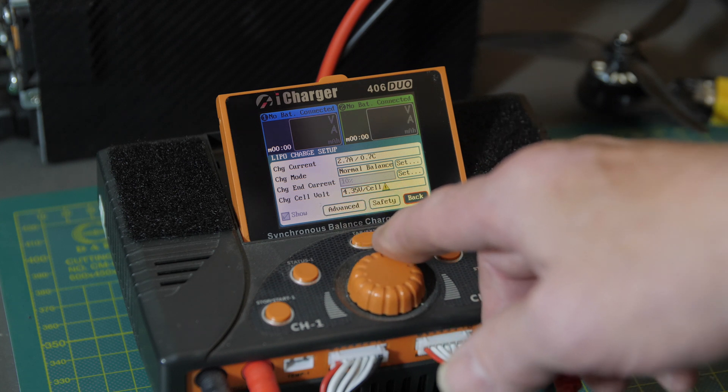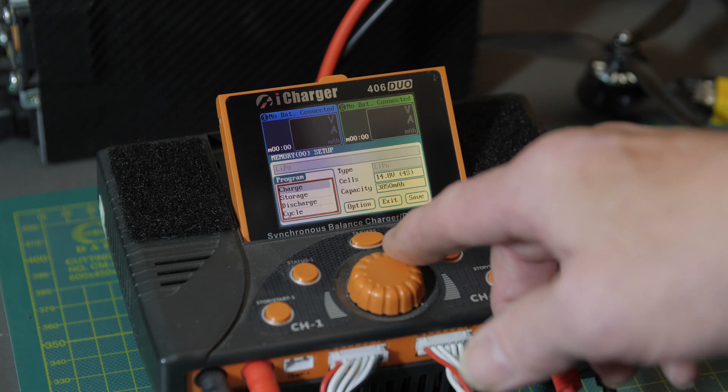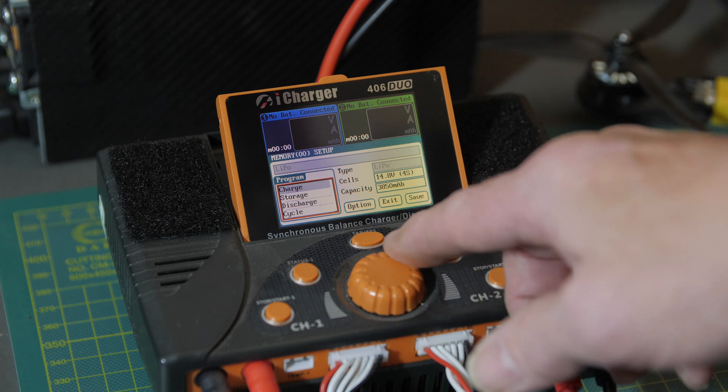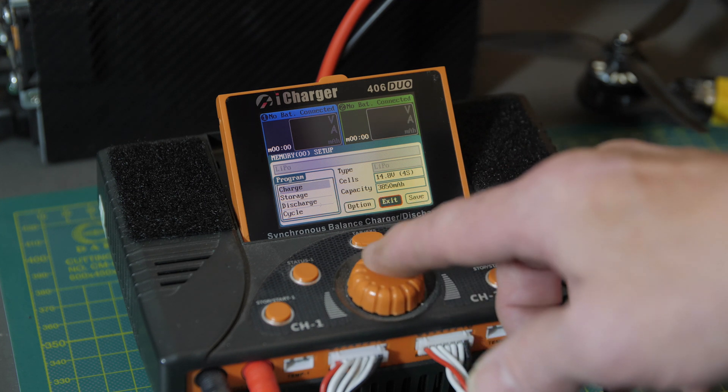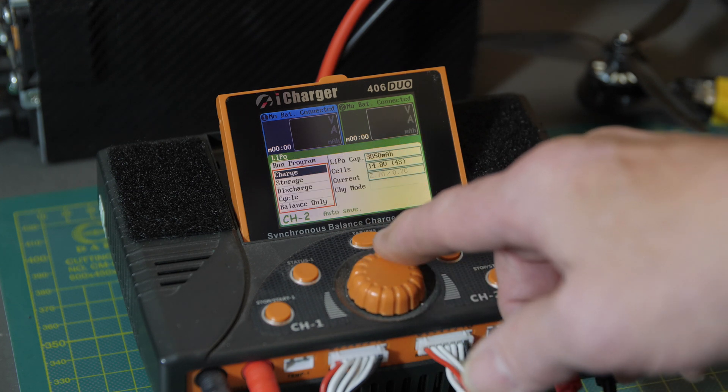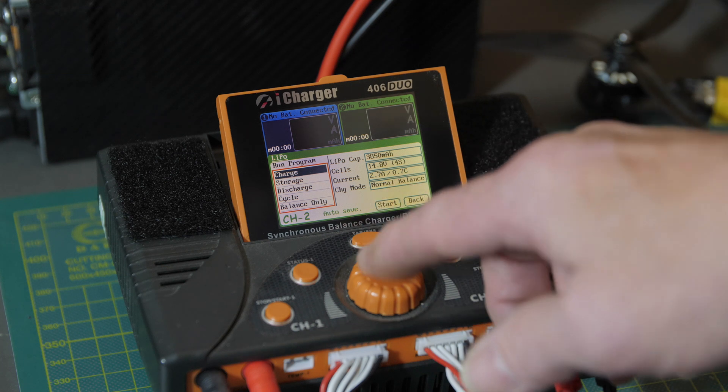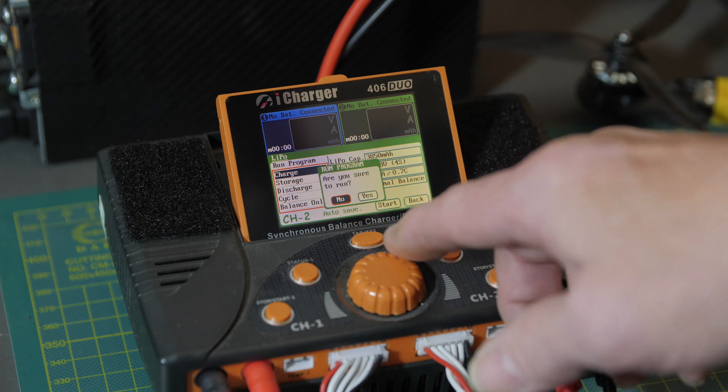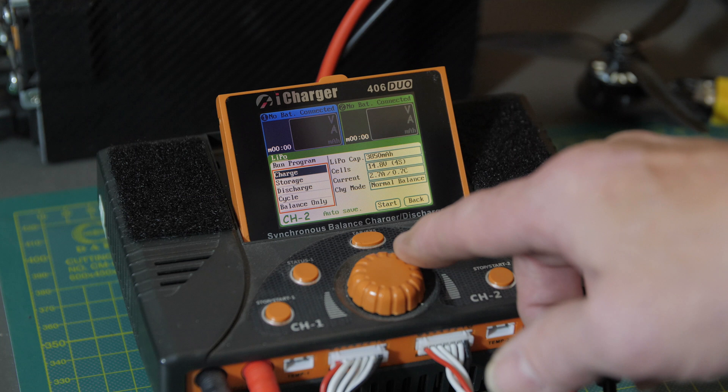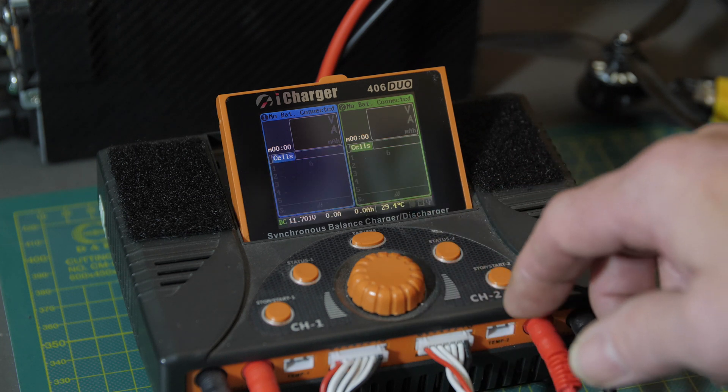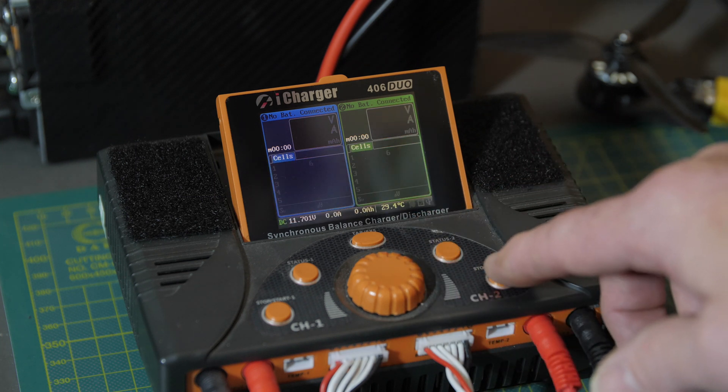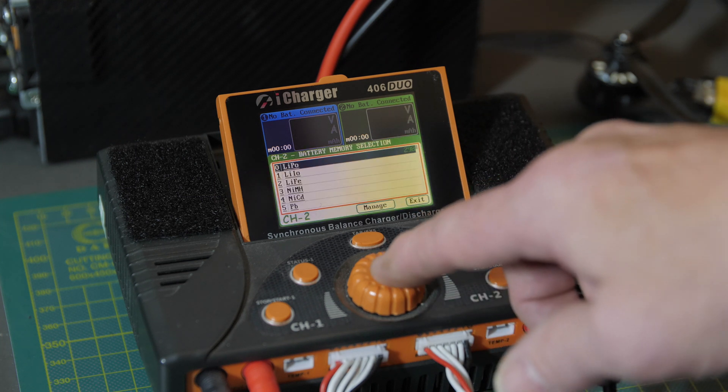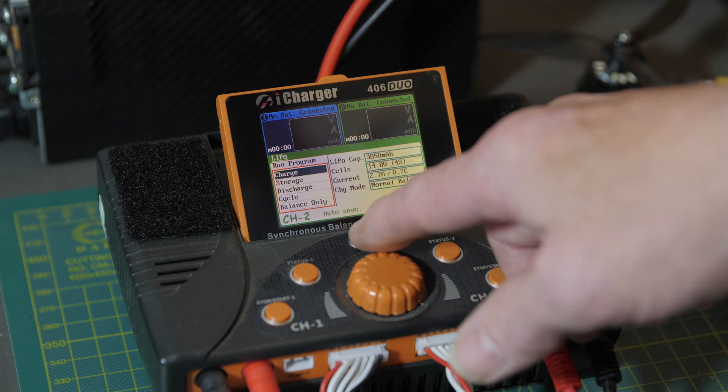All right, so let's start over. I'm going to change it back to normal. Select my LiPo tab, this box is highlighted, yep, charge again.